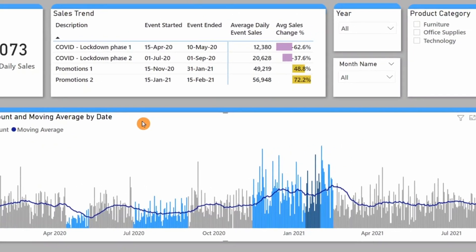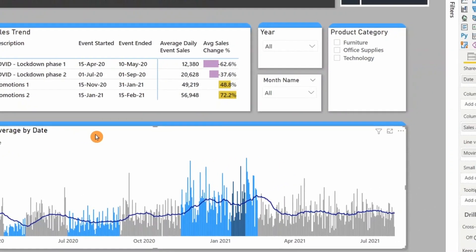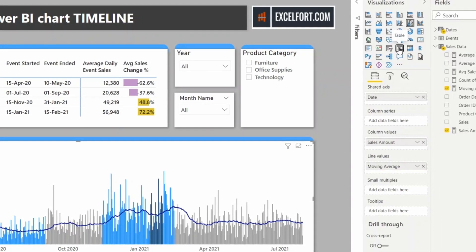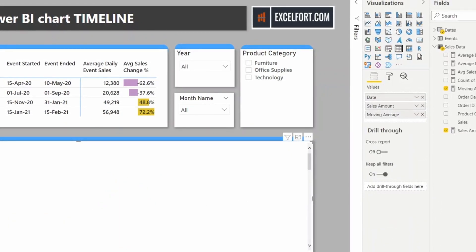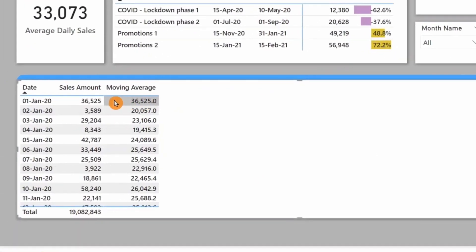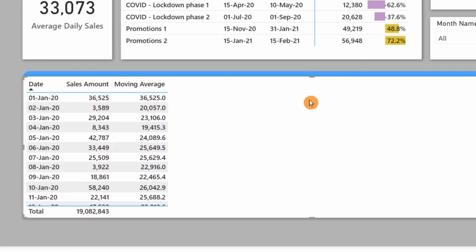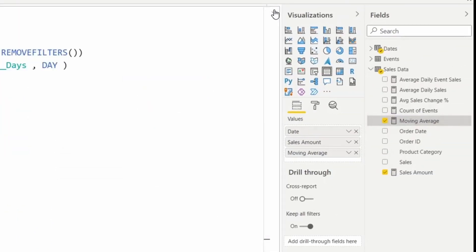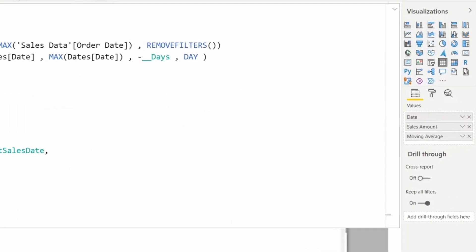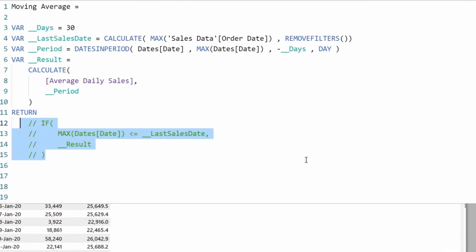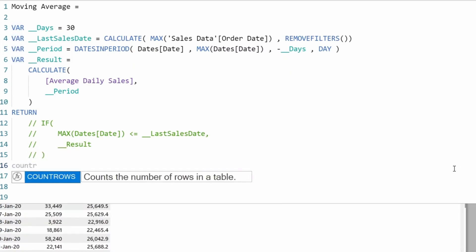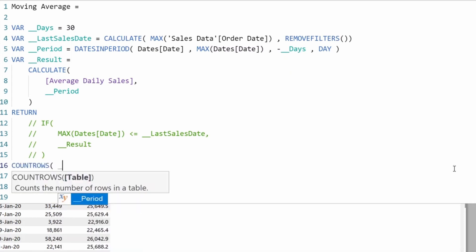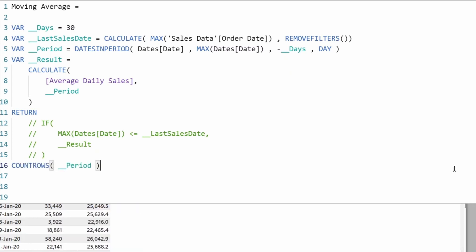Let me show you what exactly happens. I can change this chart to a table. Let me modify the moving average to show the number of days. I can comment this line. DATESINPERIOD returns a table. I want to count the number of rows using COUNTROWS.